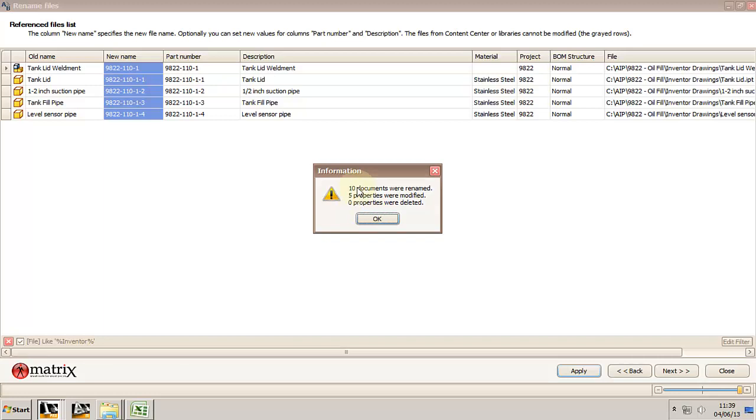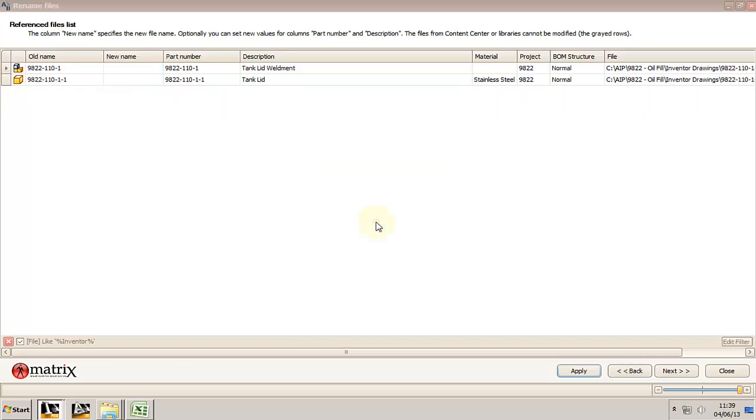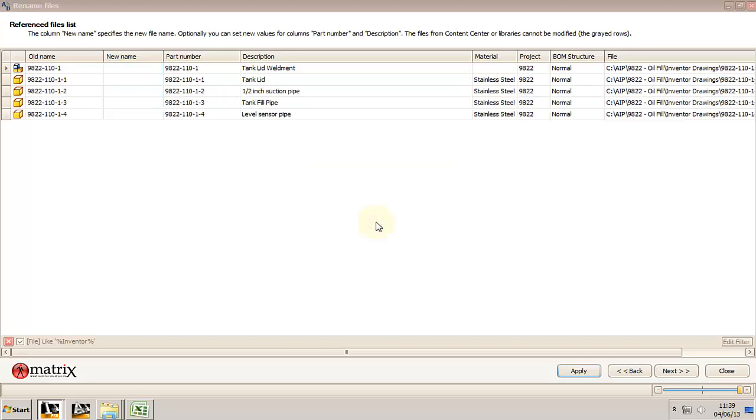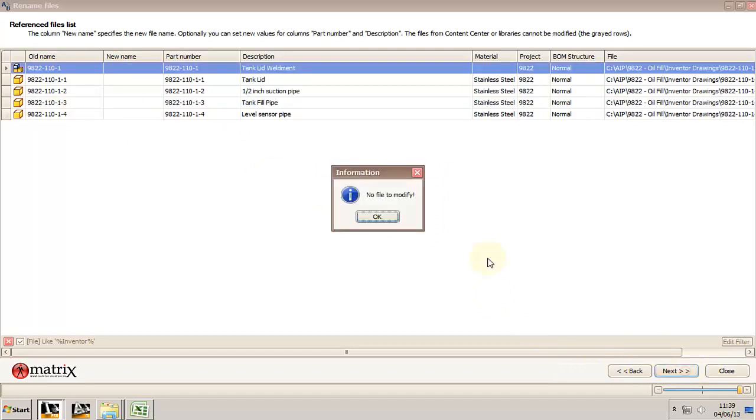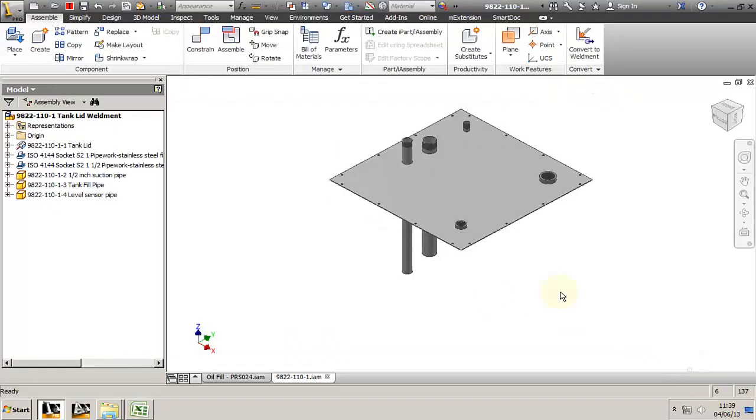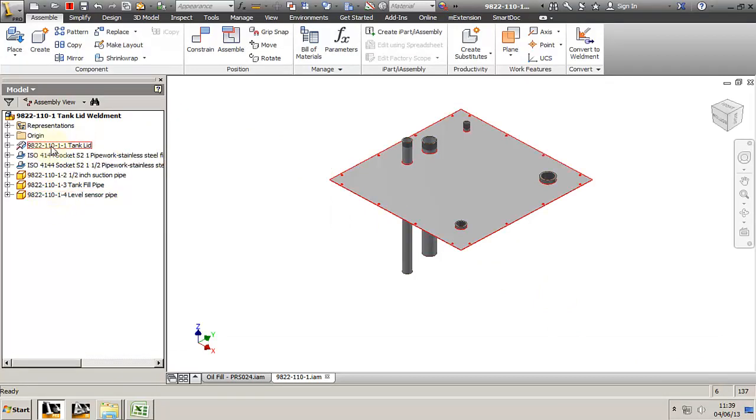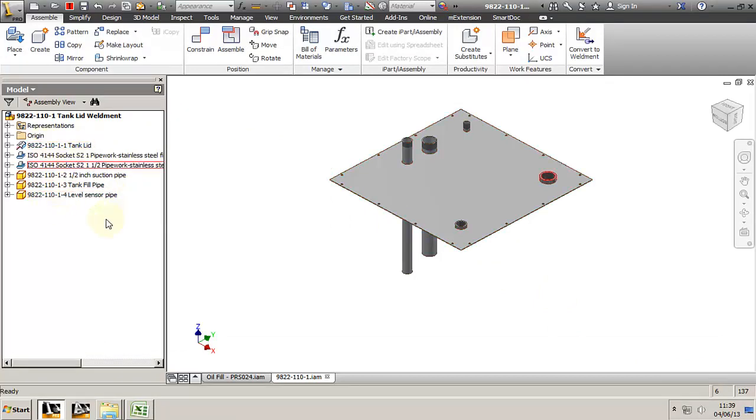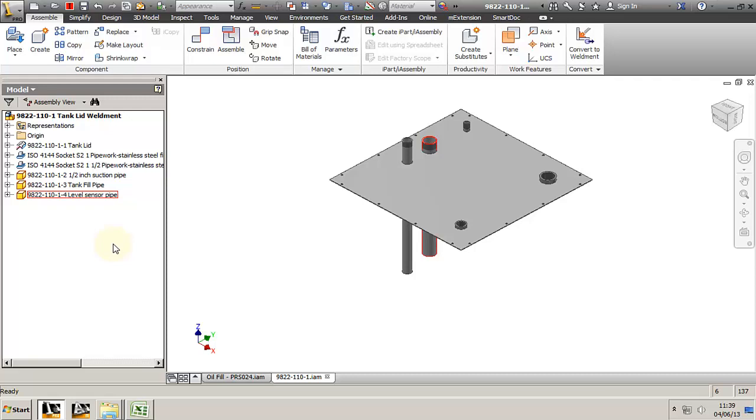Let's close this window and let's take a look at the assembly in the browser. You will see that the occurrence name has changed. It now contains the part number and the description. So all the models were not only renamed and changed the part number, but they were also renamed inside the browser here.